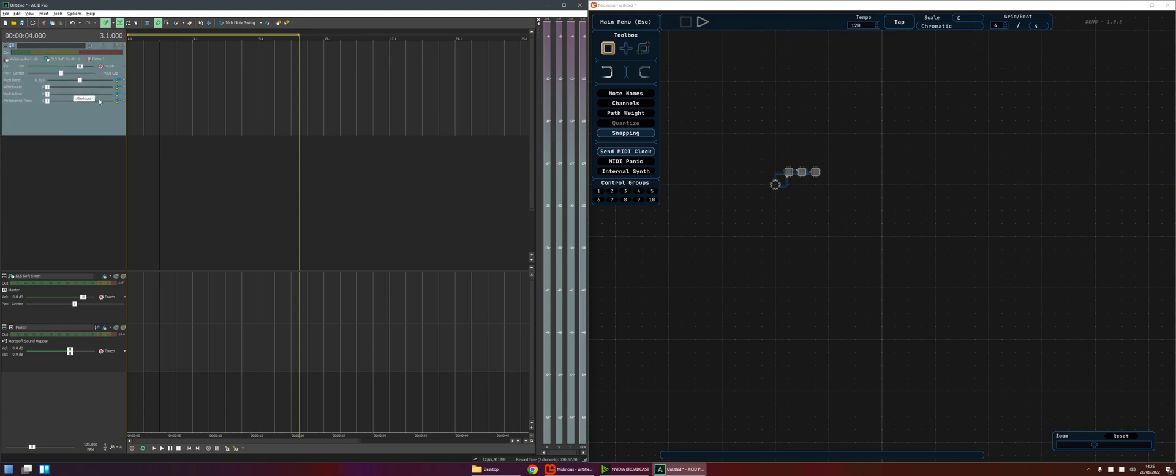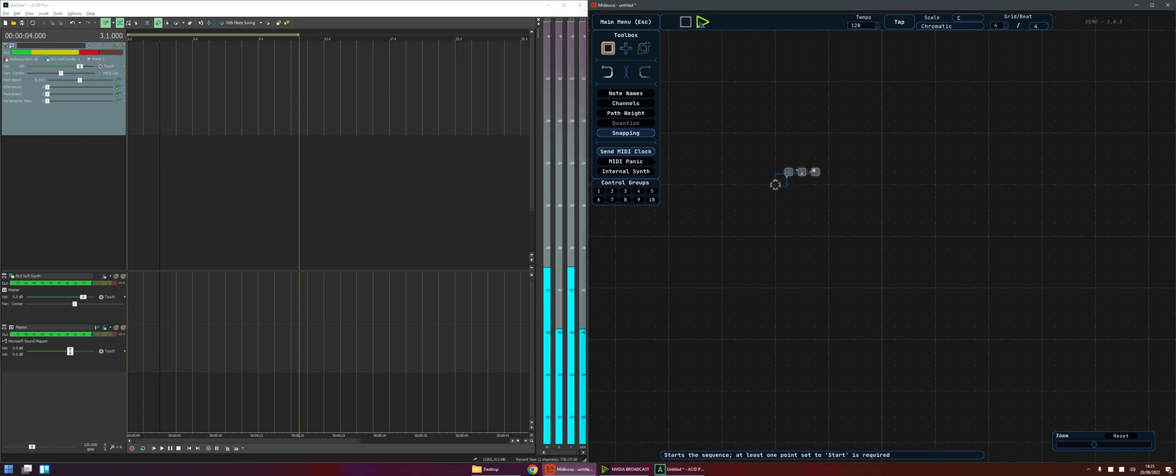Okay so what we're going to do is we're going to come into here, select the Midianus port for our input and now when we hit play in Midianus we should hear something in ACID. We do.